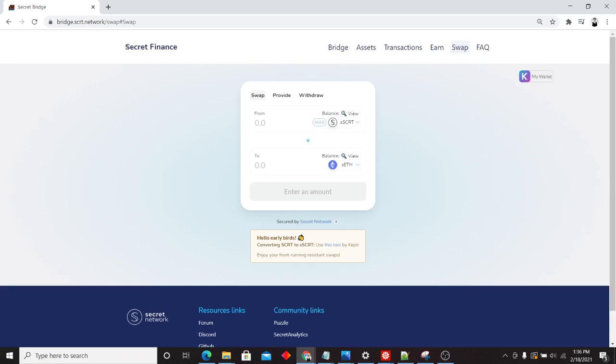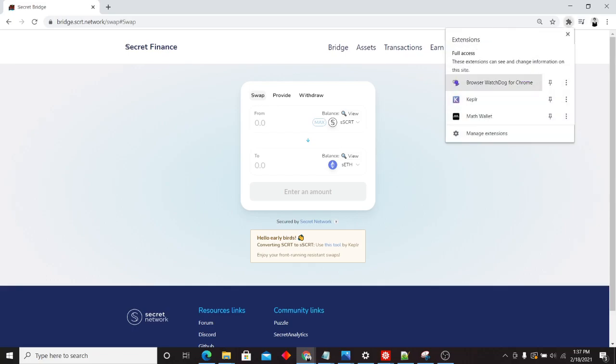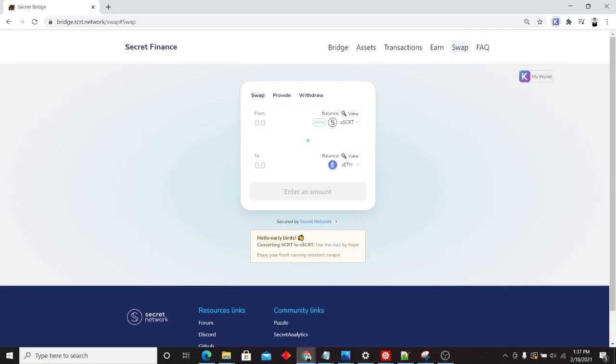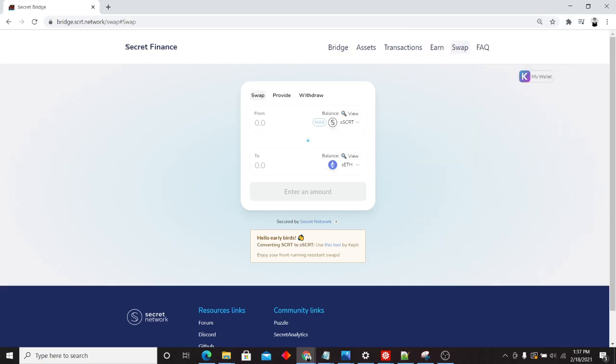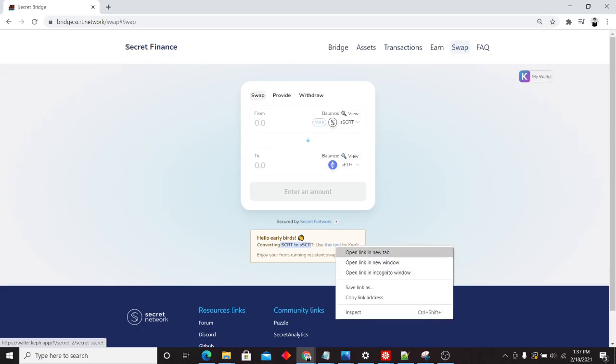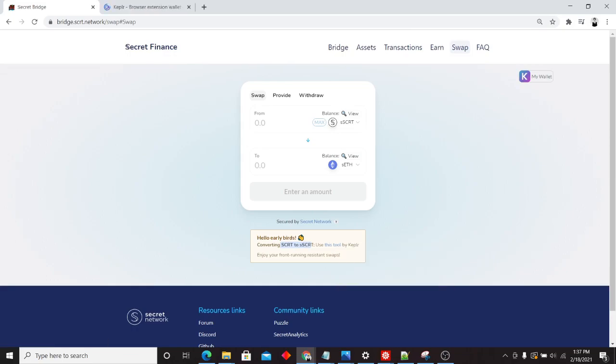For the sake of this tutorial, we're starting from scratch. So what's the first thing we want to do? We're going to assume you own some amount of secret in your Kepler wallet. And what we do here is convert from secret to secret secret using the Kepler tool.